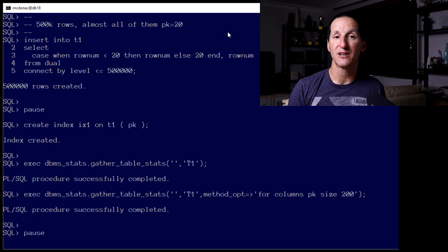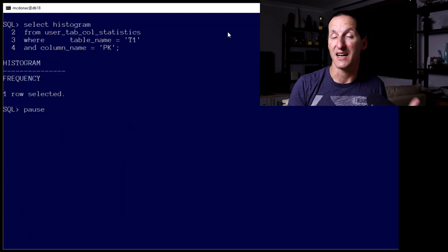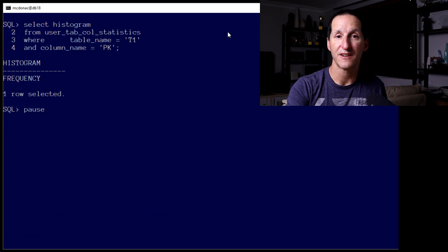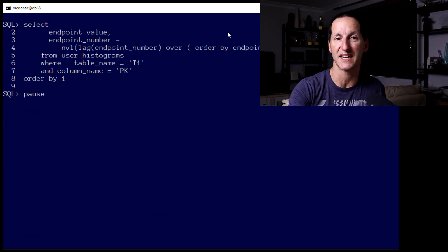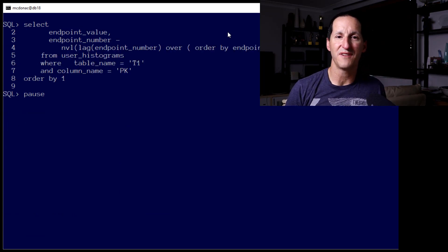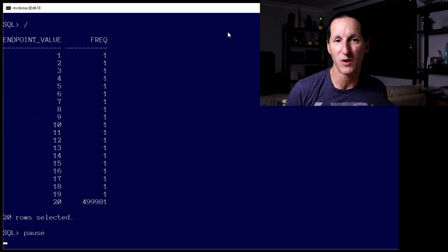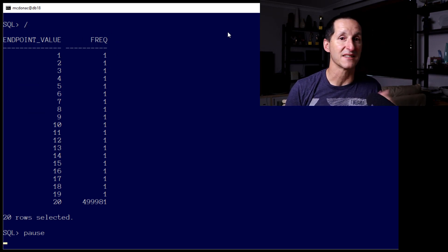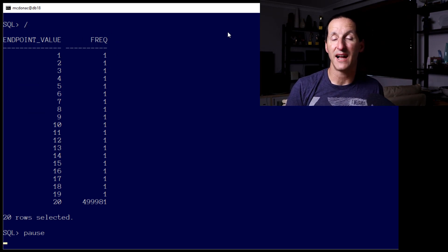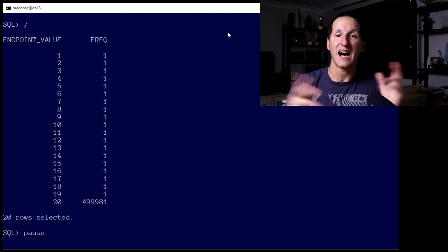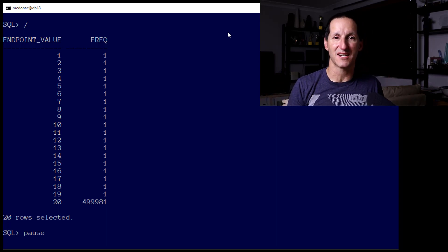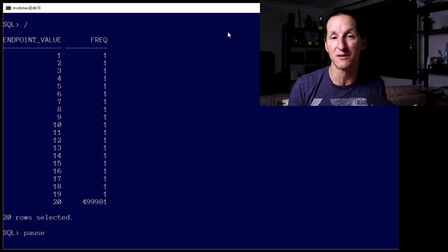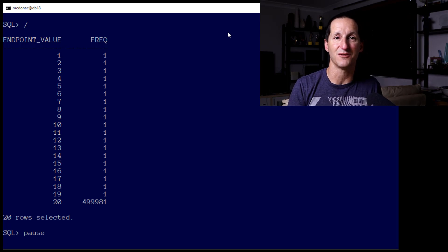Now, if I look at the histogram on that table, it's a frequency-based histogram, which is ideal. And if I look at the histogram distribution of the data, you can see that all the values from 1 through 19 only appear once in the table. That's the frequency column. The value of 20 occurs for the other vast majority of the times, all the rows up to 500,000 rows in total.